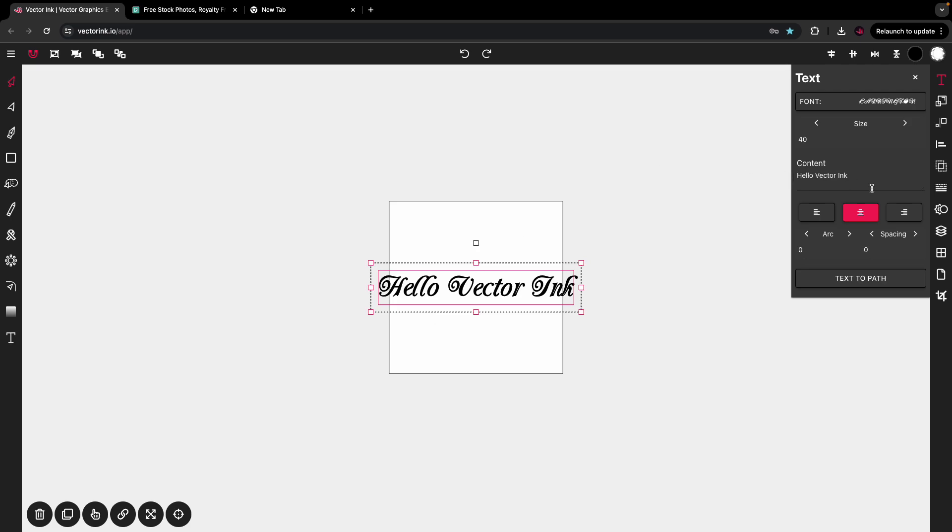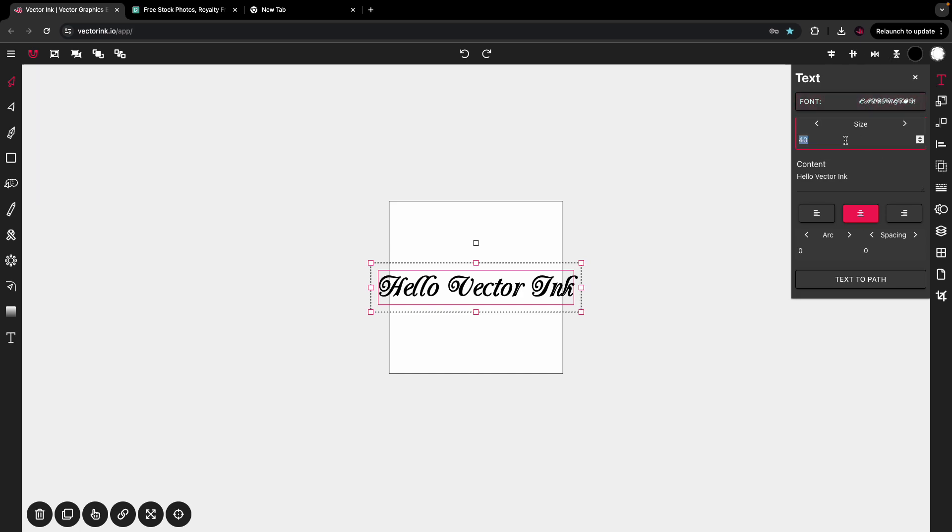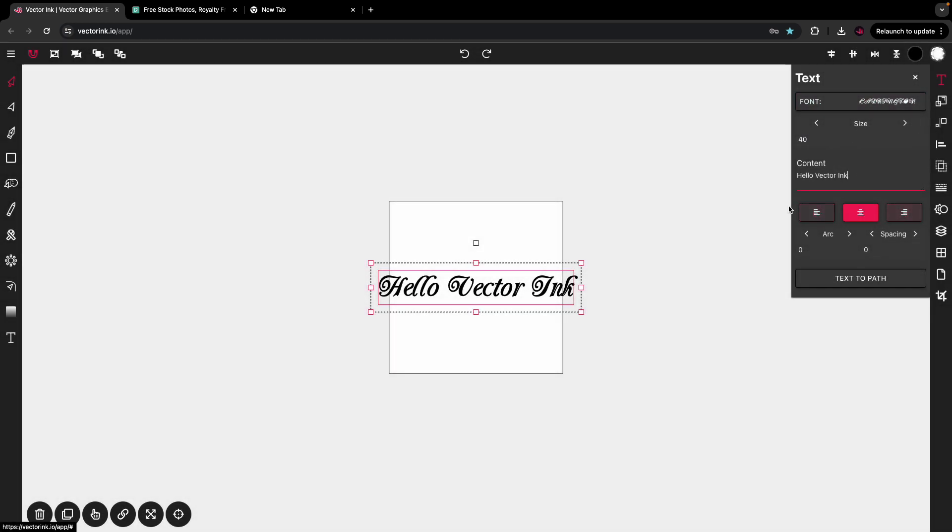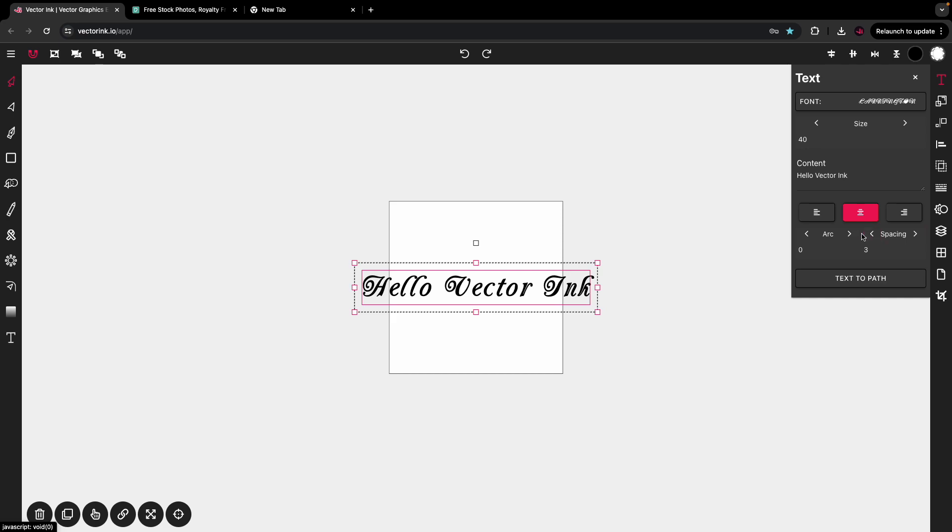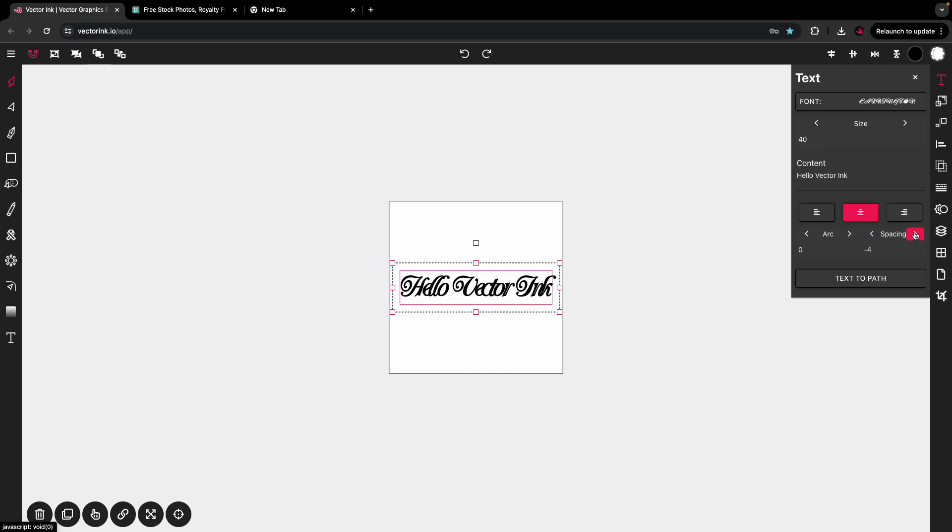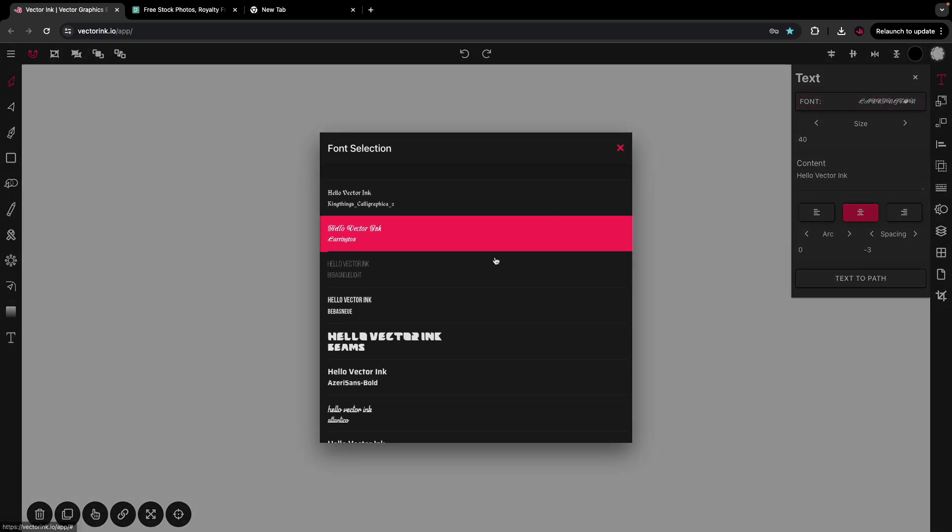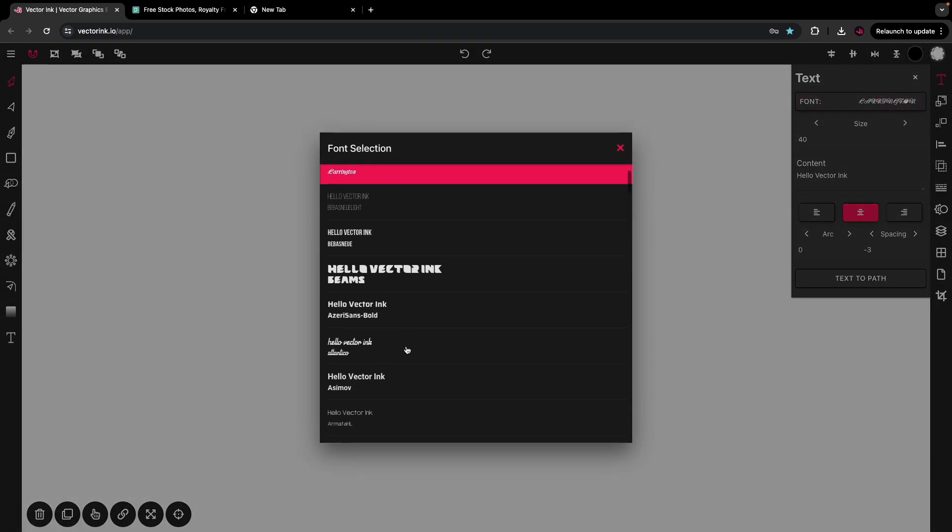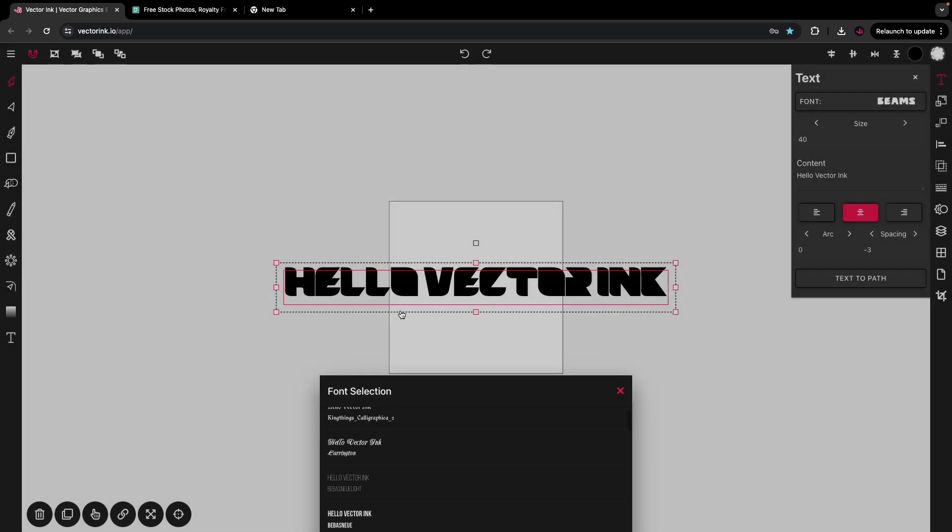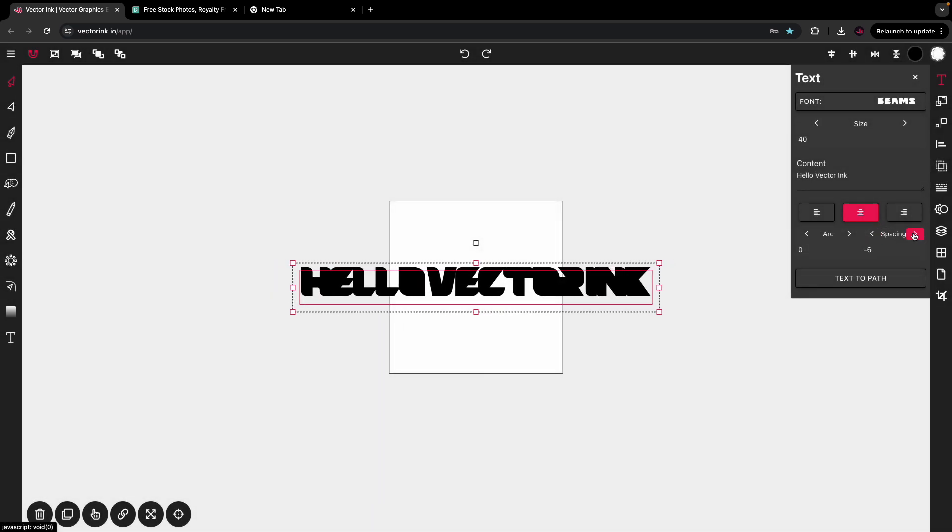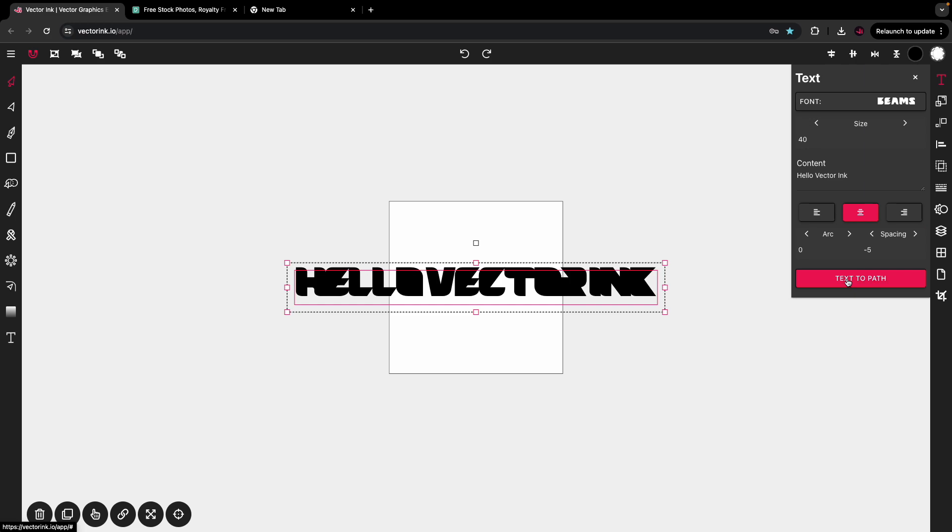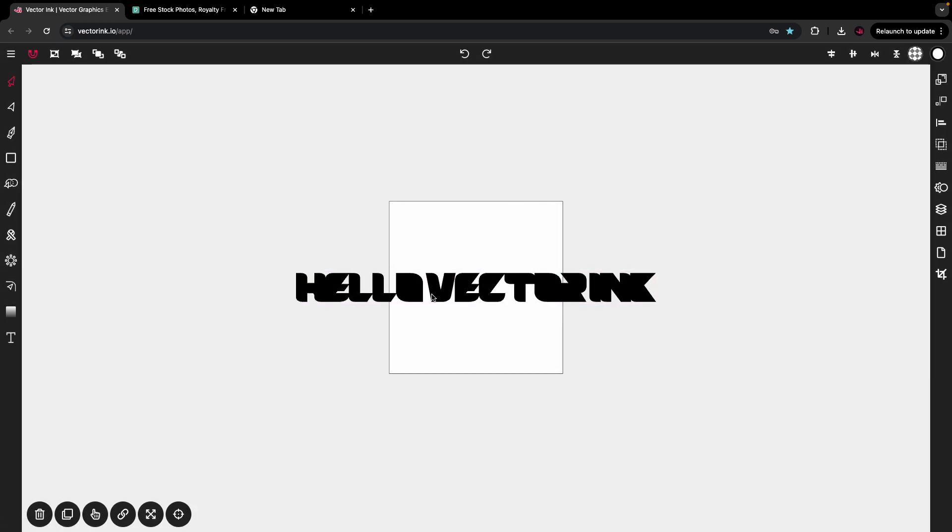Now that we're back here, seeing this text panel, right here to the right, you can change the font, you can set the font size, you can change your content here, you can set the alignment, you can arc the text. And you can space the text. I'm going to change the font out to something a little thicker, because I want to mask it. I'm going to set the spacing, I'm going to hit text to path.